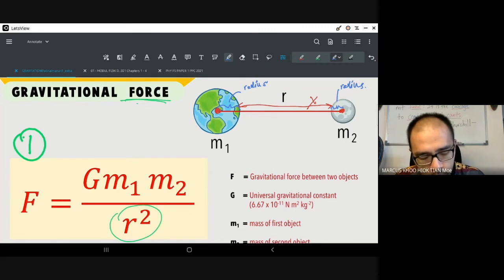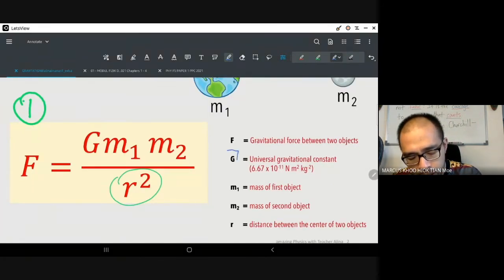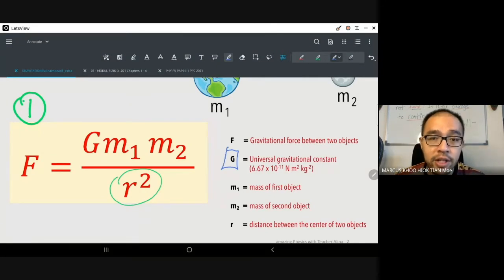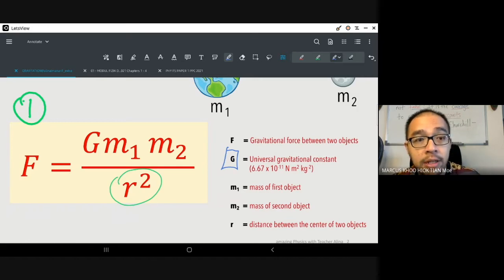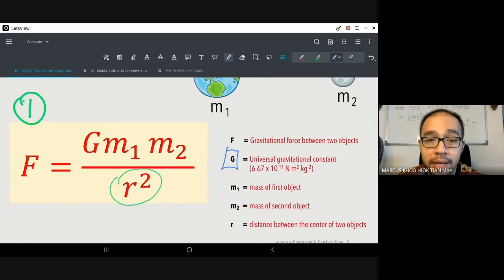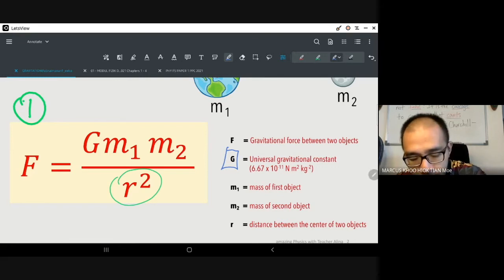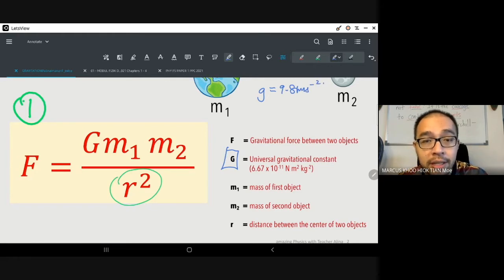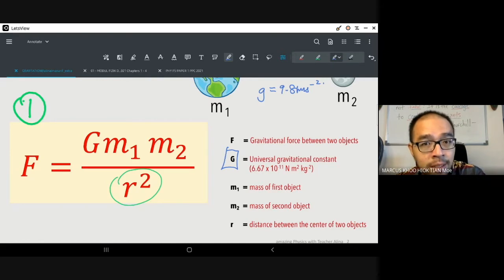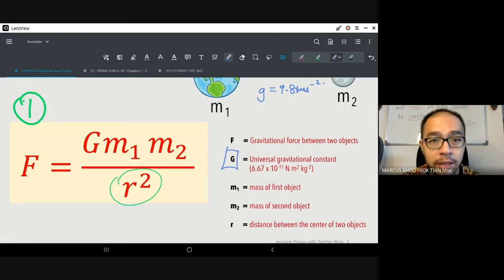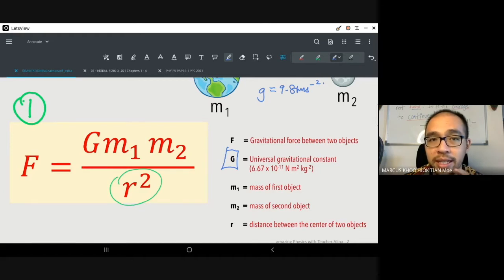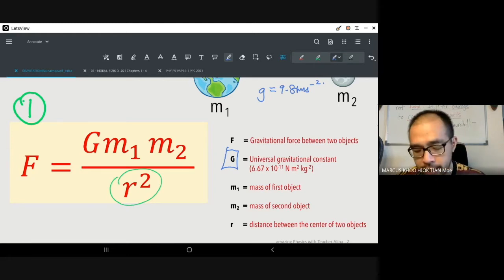The letter G in this formula represents the universal gravitational constant — 6.67 × 10⁻¹¹. You don't need to memorize the number, but you need to know that big G is the gravitational constant, which is different from small g, which is 9.81 m/s² — the gravitational acceleration. These are two totally different things: one is big G, one is small g. They've been decided to be different, so just accept it.